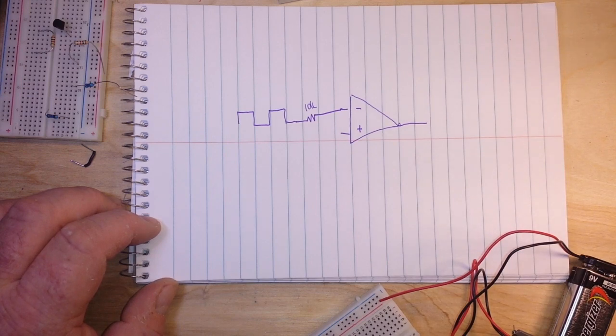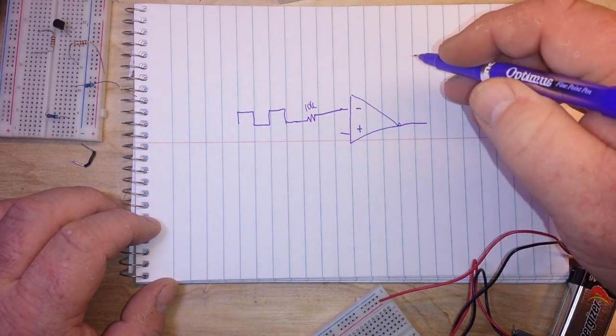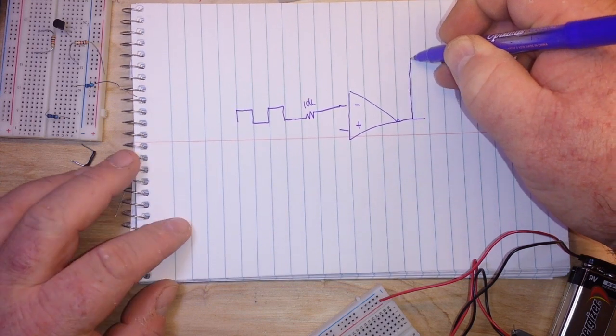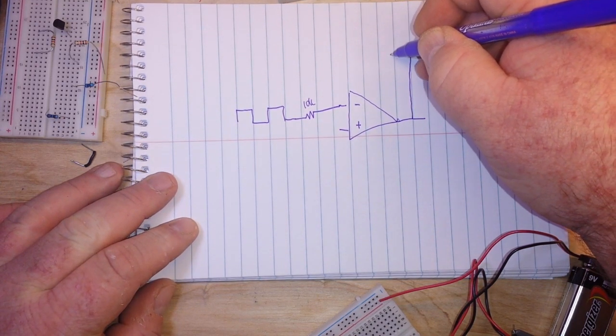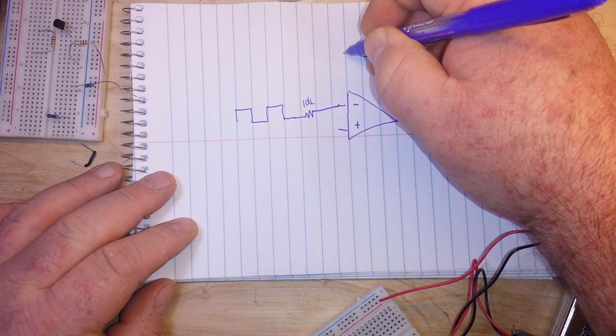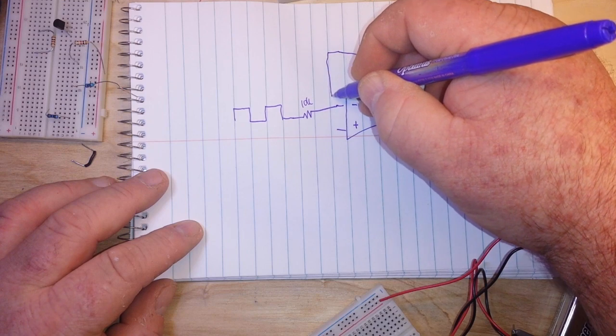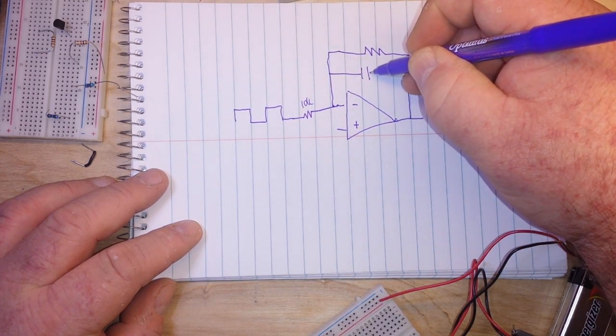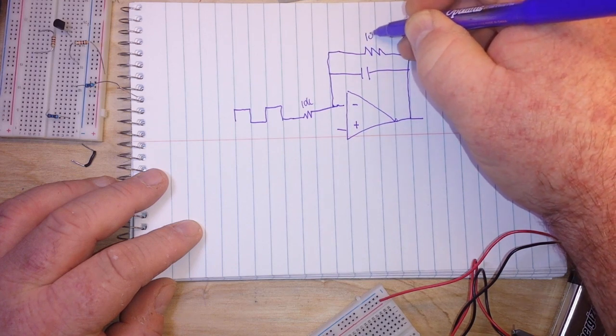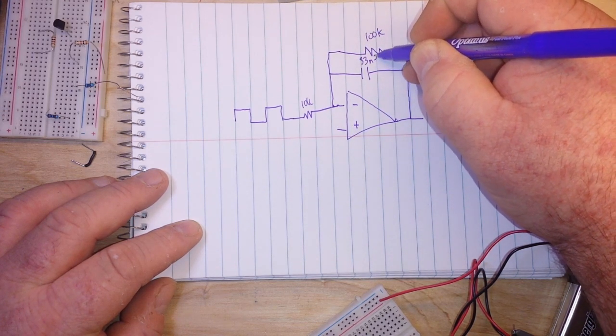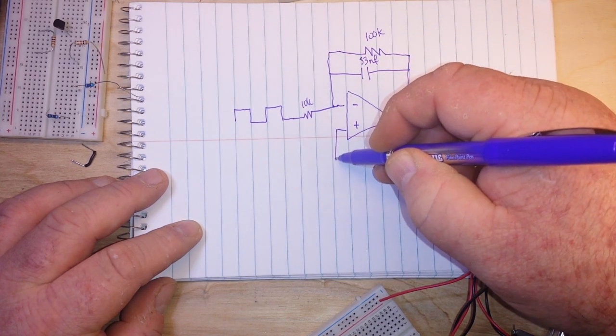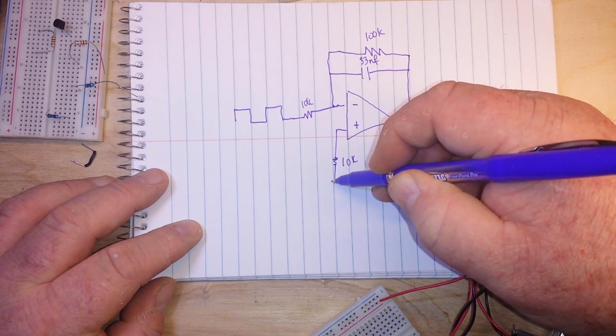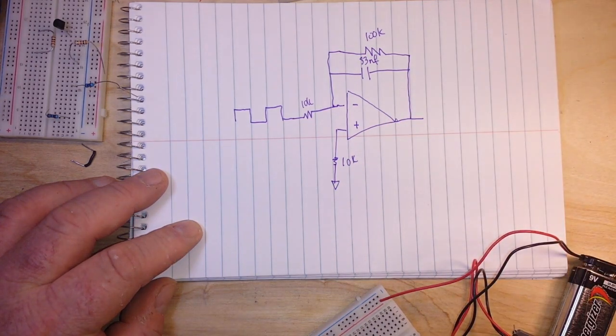Now the integrator, the output is going to respond to changes in input voltage over time. So basically the output is proportional to the integral of the input voltage. So we have another 100k here, a 33 nanofarad capacitor there, a 10k resistor to ground and there is our integrator.